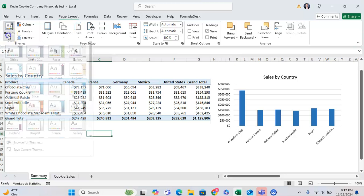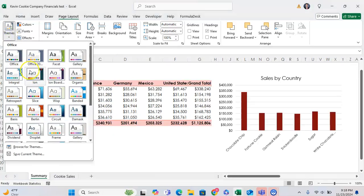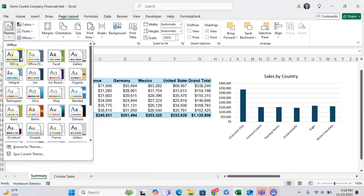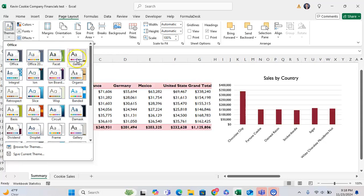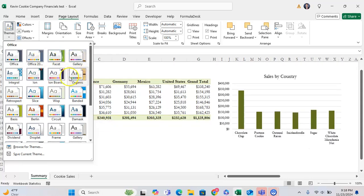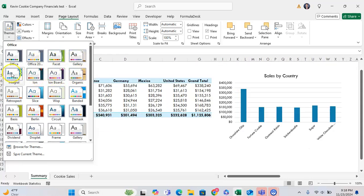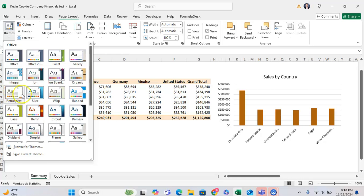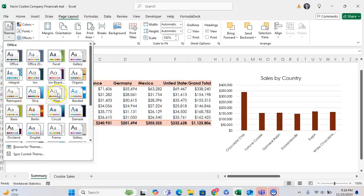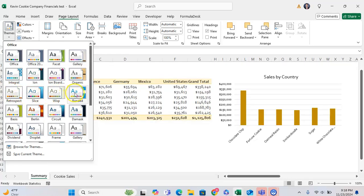And click on Themes right here. As you can see, hovering over them, you can see how these different themes will impact the look and feel of your spreadsheet and the things they have presented.